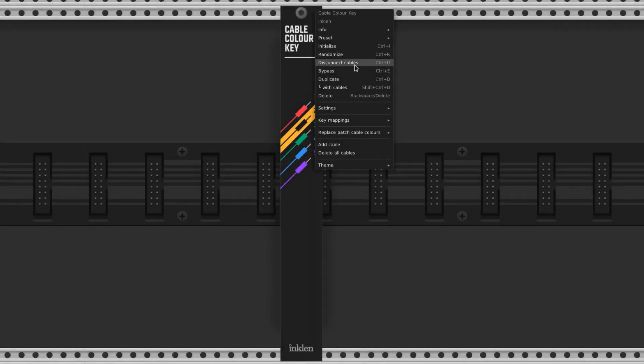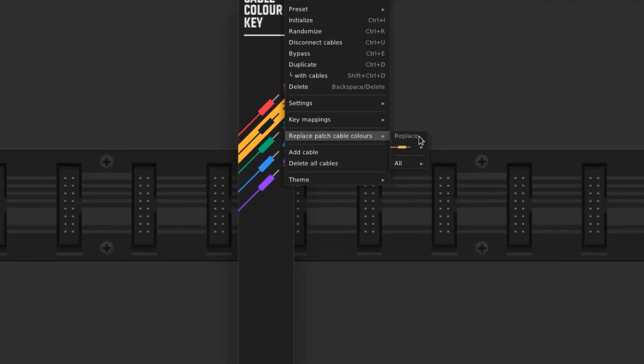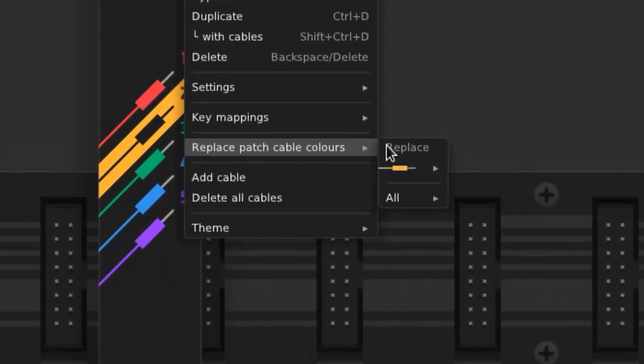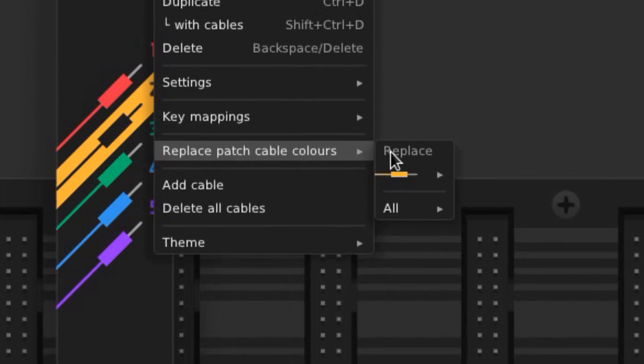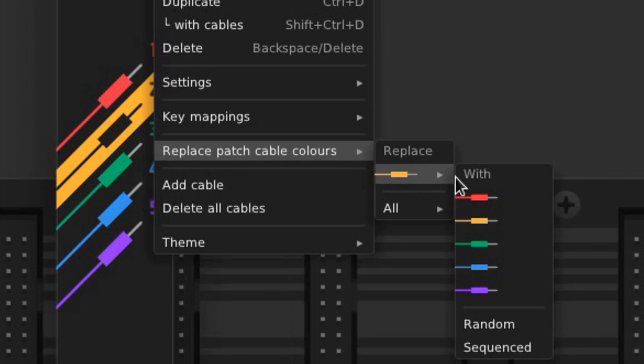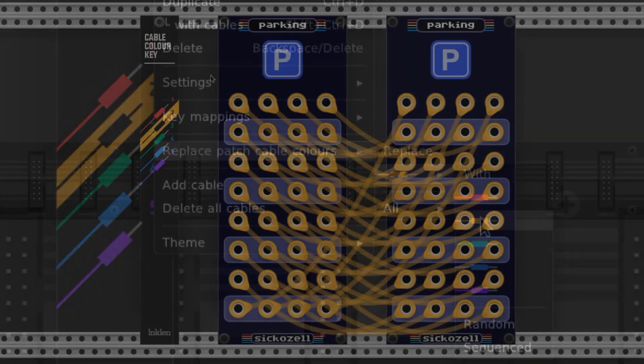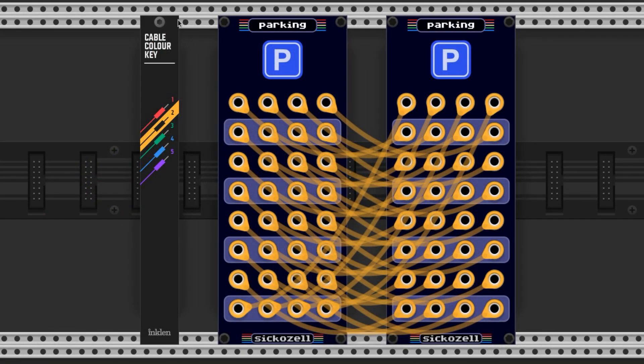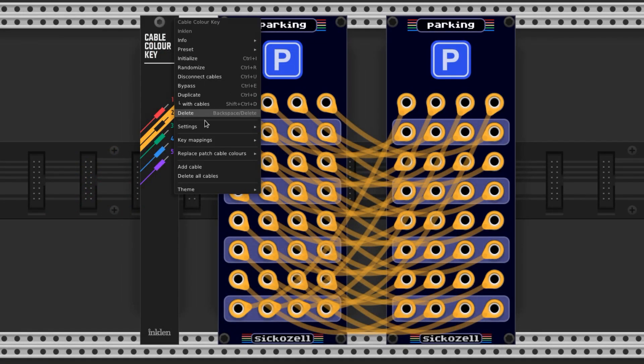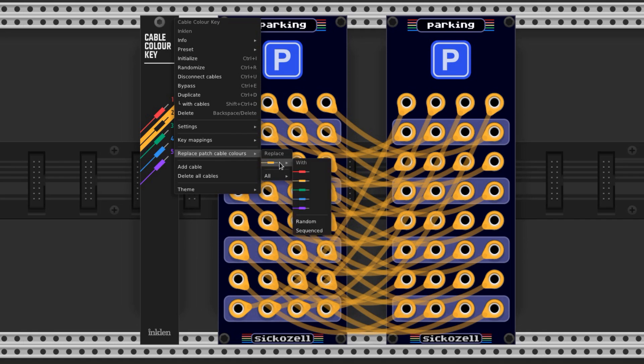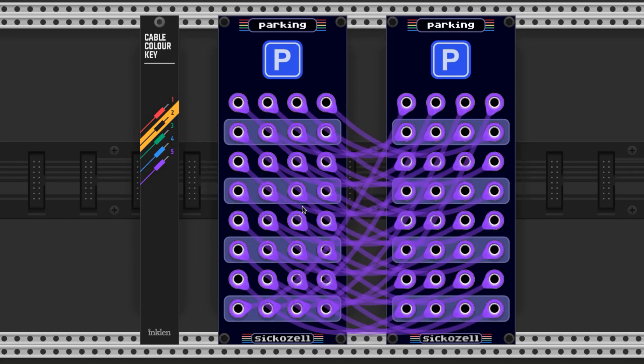There are some lesser known features in the context menu that make this module extra hot. If you come down here to Replace Patch Cable Colors, the pop-out menu will display all of the colors currently in your patch. You can then change all of those cables to a new color. Here I have a boatload of yellow ones, but I want a boatload of purple. So I come down here, hover over yellow, and then go to purple, and bam, all of them change just like that.